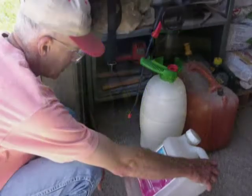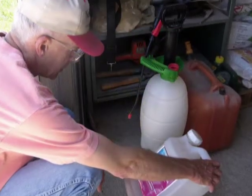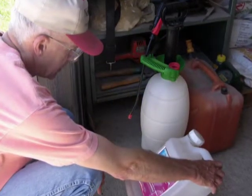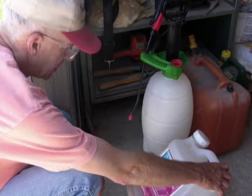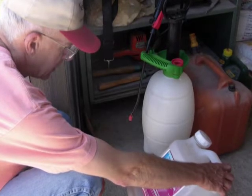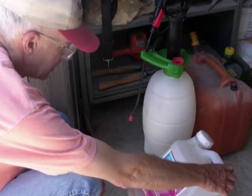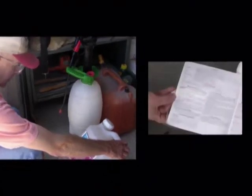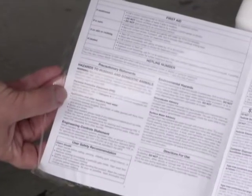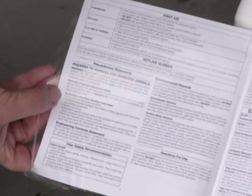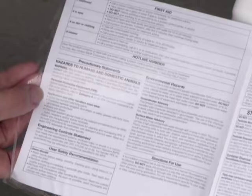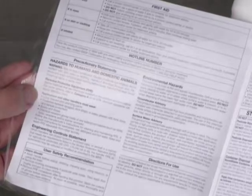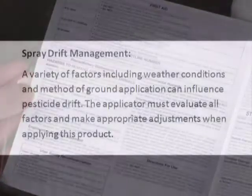The person applying the pesticide — the farmer, homeowner, gardener, or commercial lawn care applicator — is responsible for preventing drift. The best way to prevent drift is to use common sense and follow all label directions. The label gives the legal requirements and will guide you in using the pesticide safely and effectively.